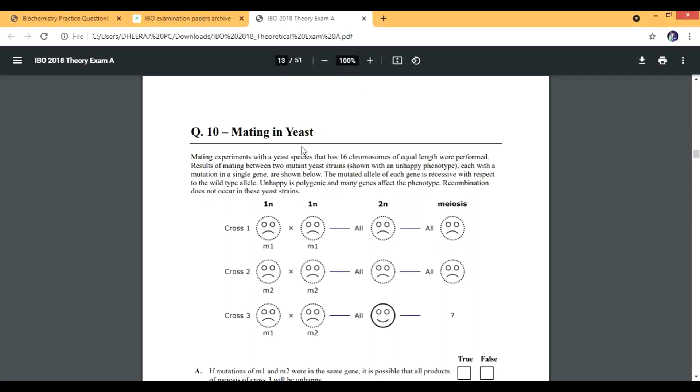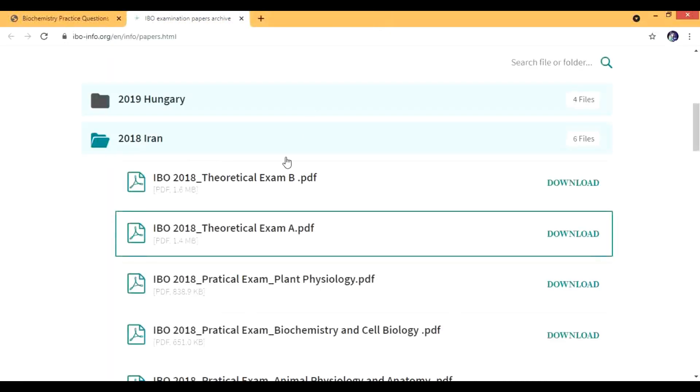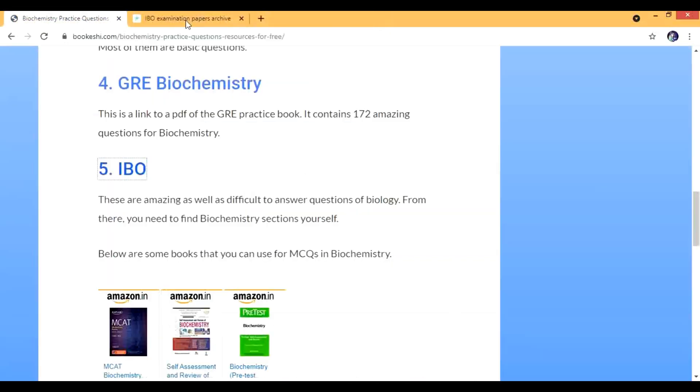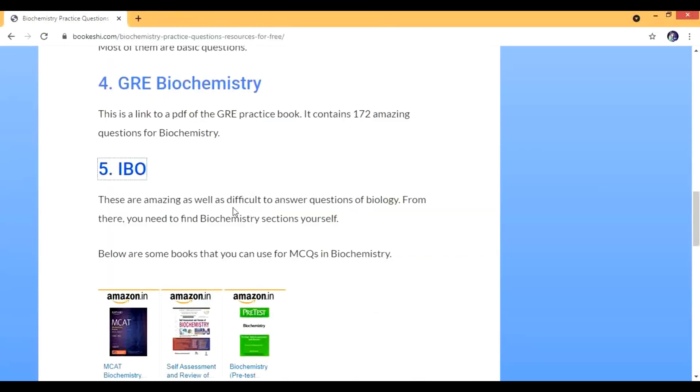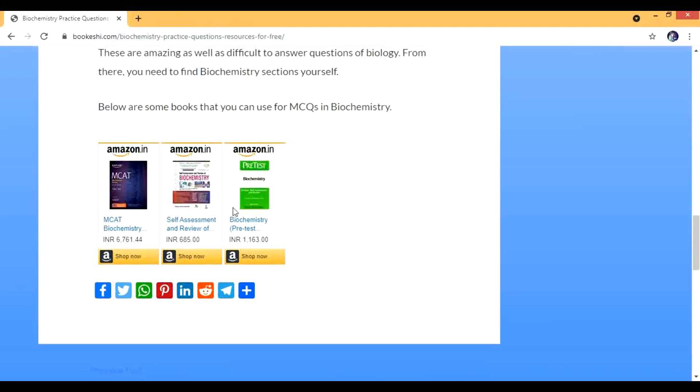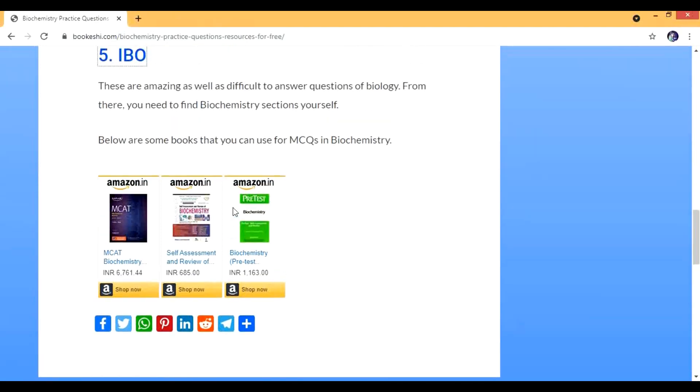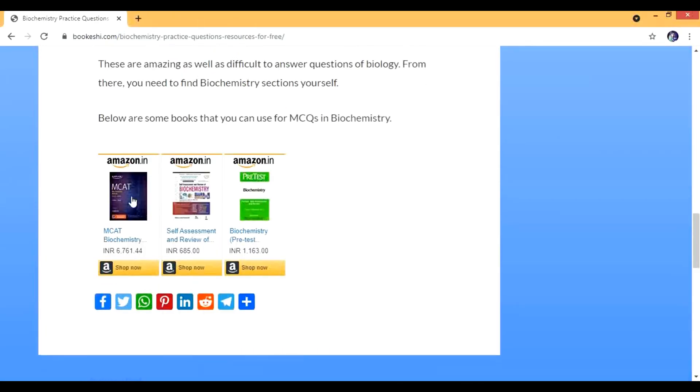So these were the five resources. Then after them we have few books. This is the MCAT Biochemistry, then the Self Assessment, this is by Rebecca James. This is something which I personally use and prefer, this is a great book.